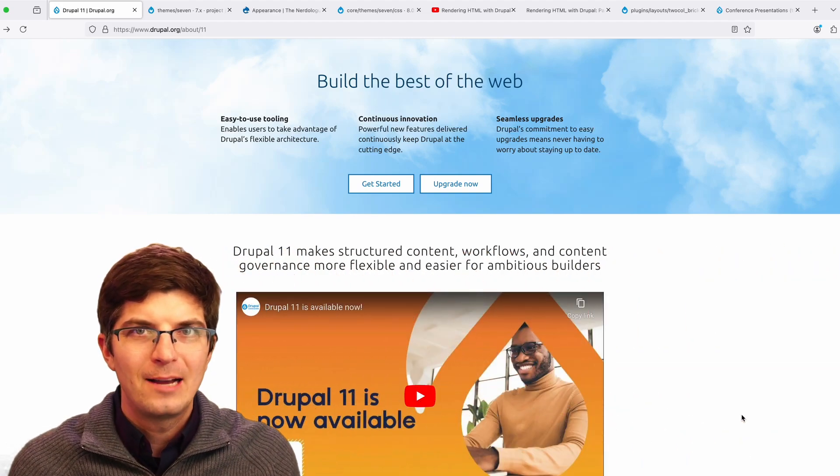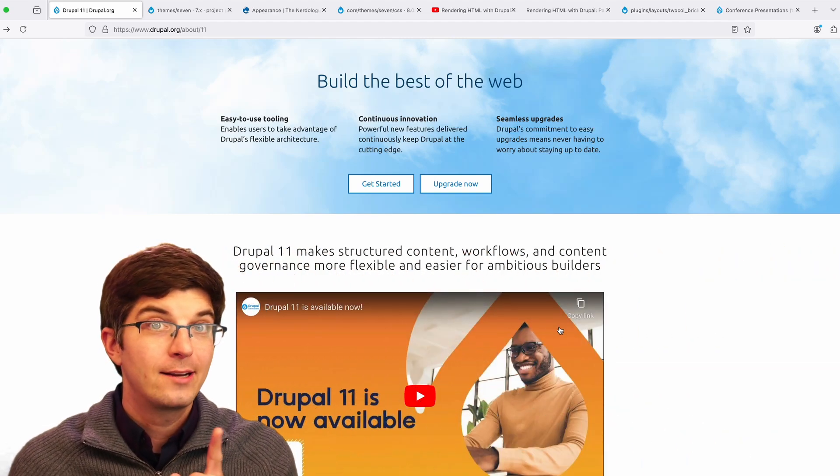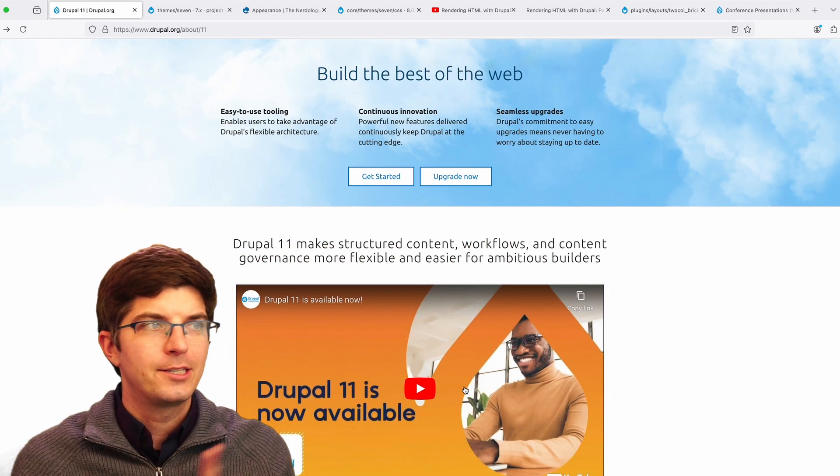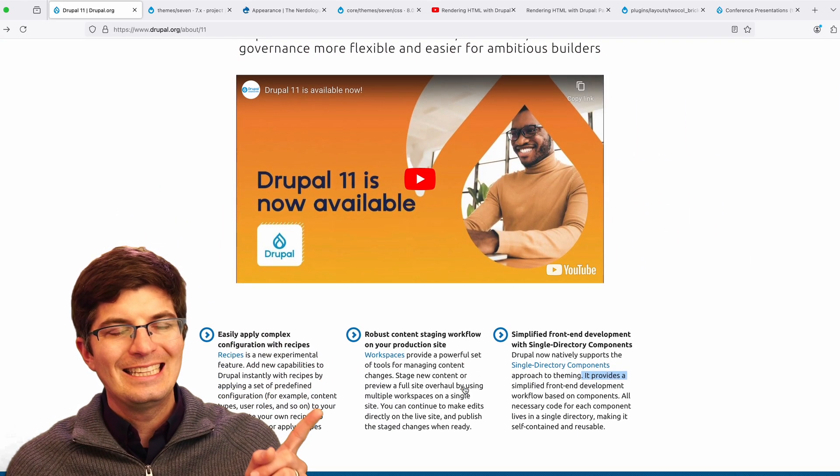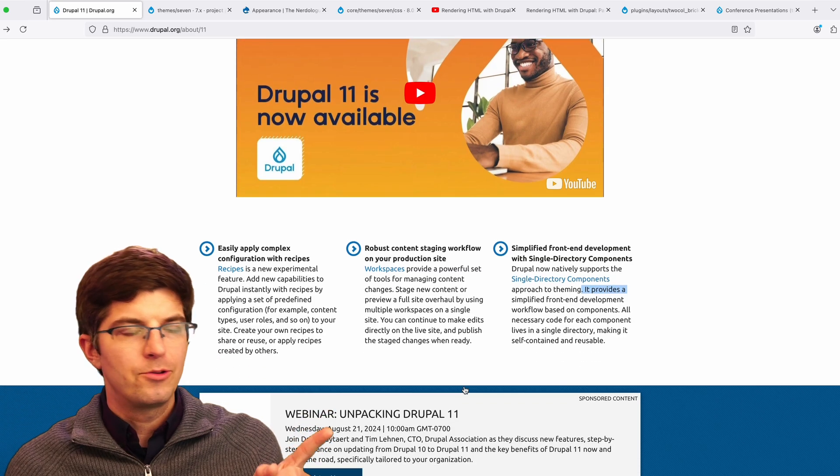Hello, internet people. I'm Steve Persch, and in case you missed it, Drupal 11 is out.